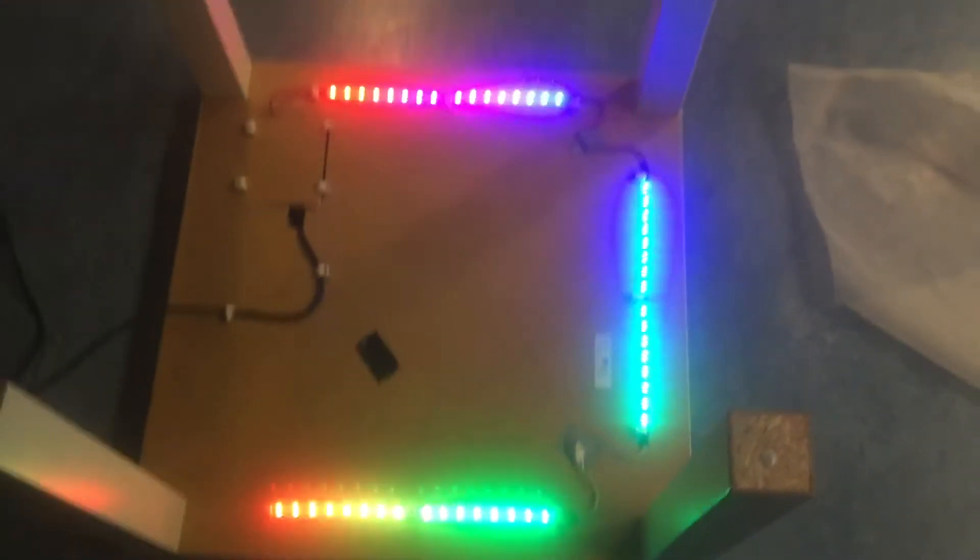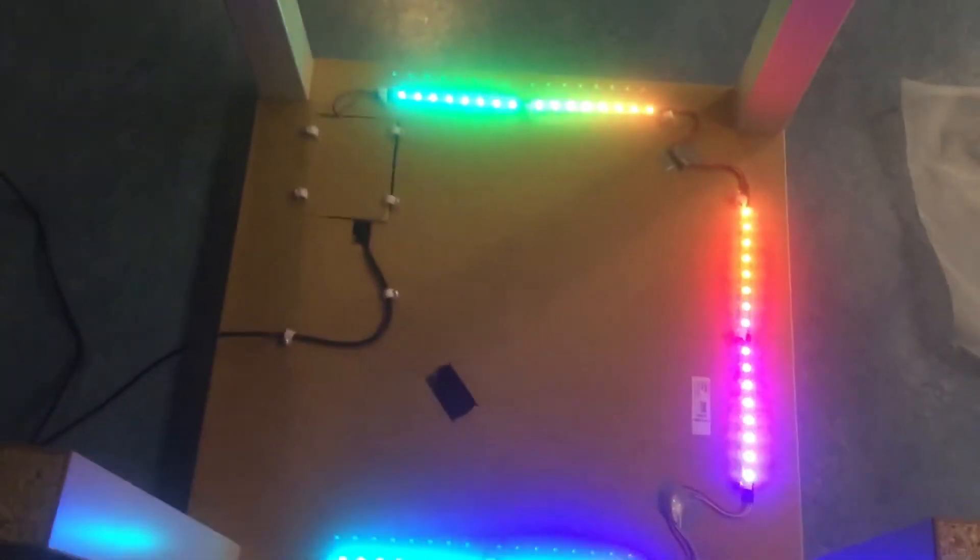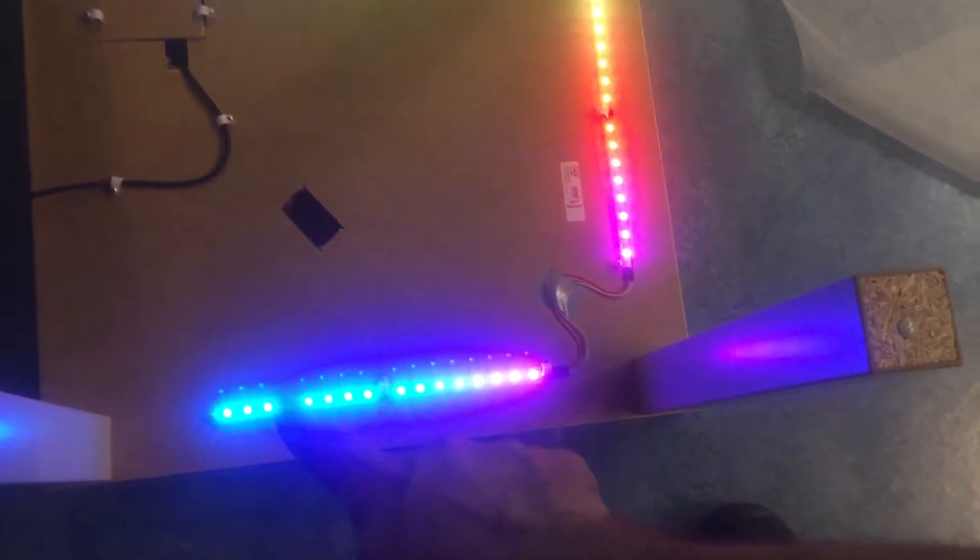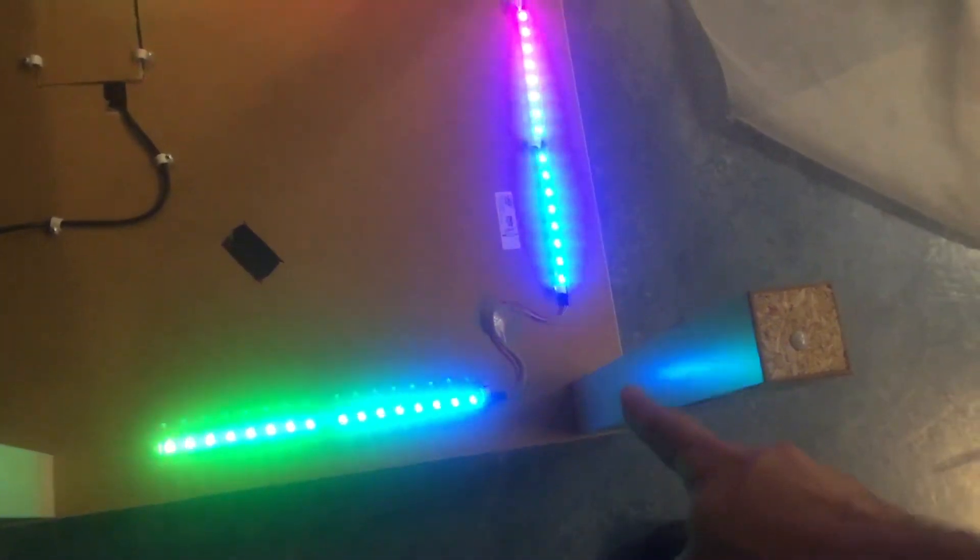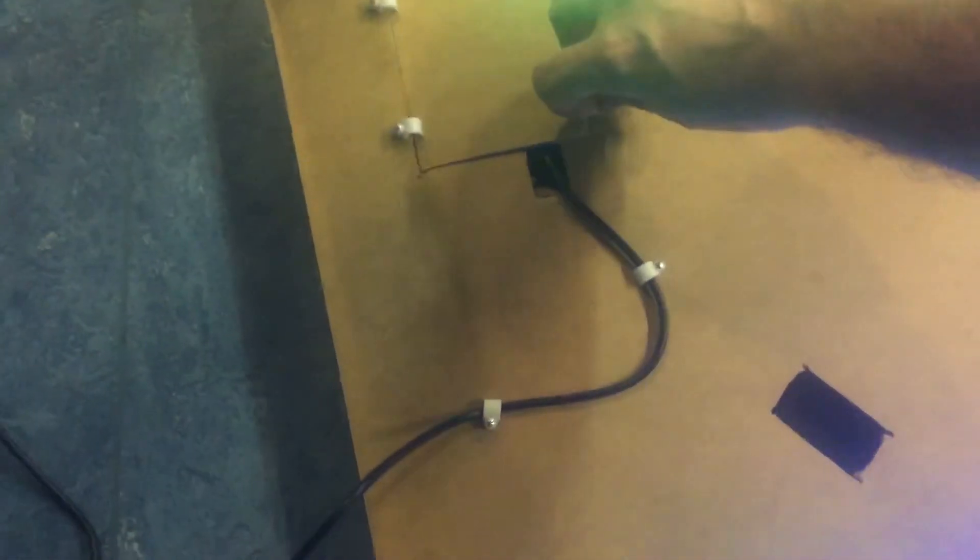Now I will show you how I mounted this. So here you can see the RGB LED strip, and if I put these aside...